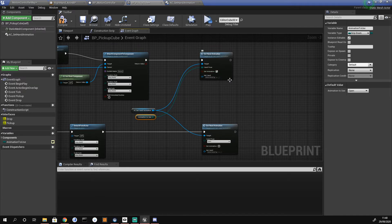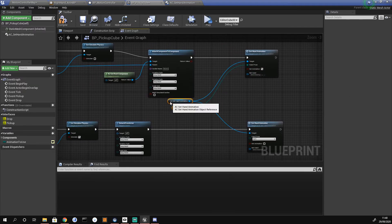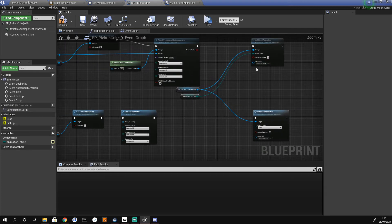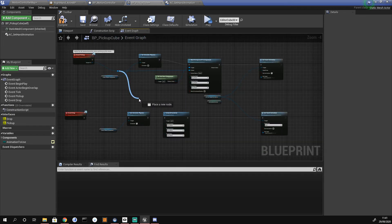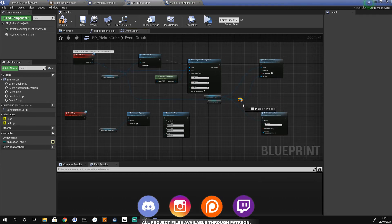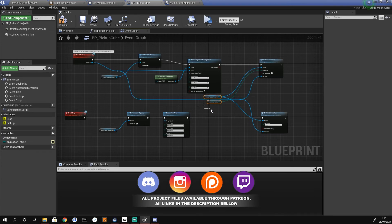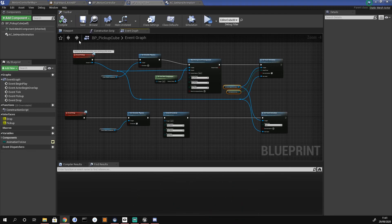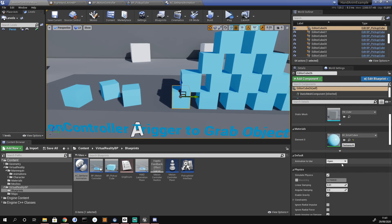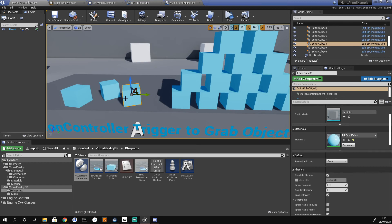The last thing to wire up is the set animation pin, and we need to pass in our hand reference. We drag off our attach-to and create reroute nodes, routing into 'get hand' for both the top and bottom nodes. After tidying up we hit compile and save. Jumping into the project and selecting our cube, we change the animation to rock since that's the one we have set up.